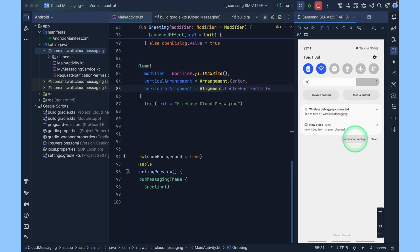You just added real time push notification to your Jetpack Compose application with Firebase Cloud Messaging. If you found this helpful, like the video, subscribe, drop your question in the description. I'll see you in the next one.